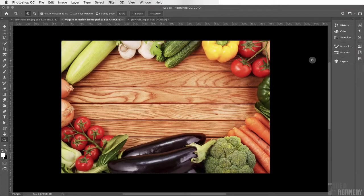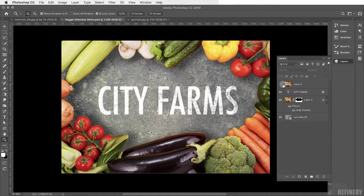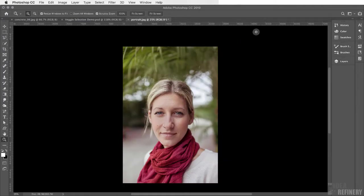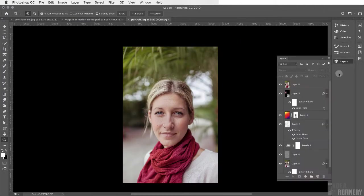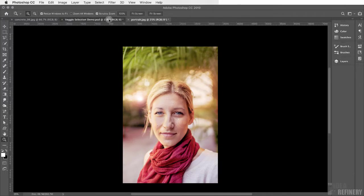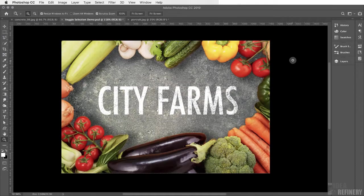In this series of tutorials we're going to do a couple of exercises. In the first one we're going to use the selection tools to turn a photo into a composite. In our second exercise we're going to work with another photo and using our selection tools we'll transform it as well. Let's begin with our first exercise.